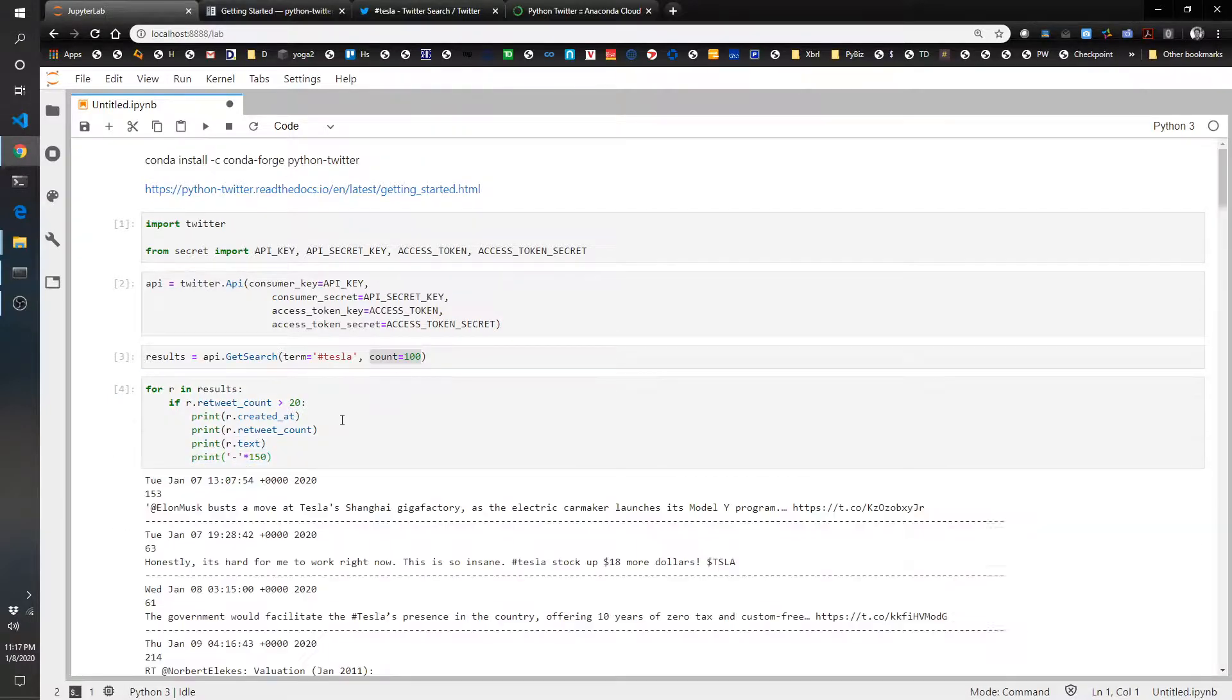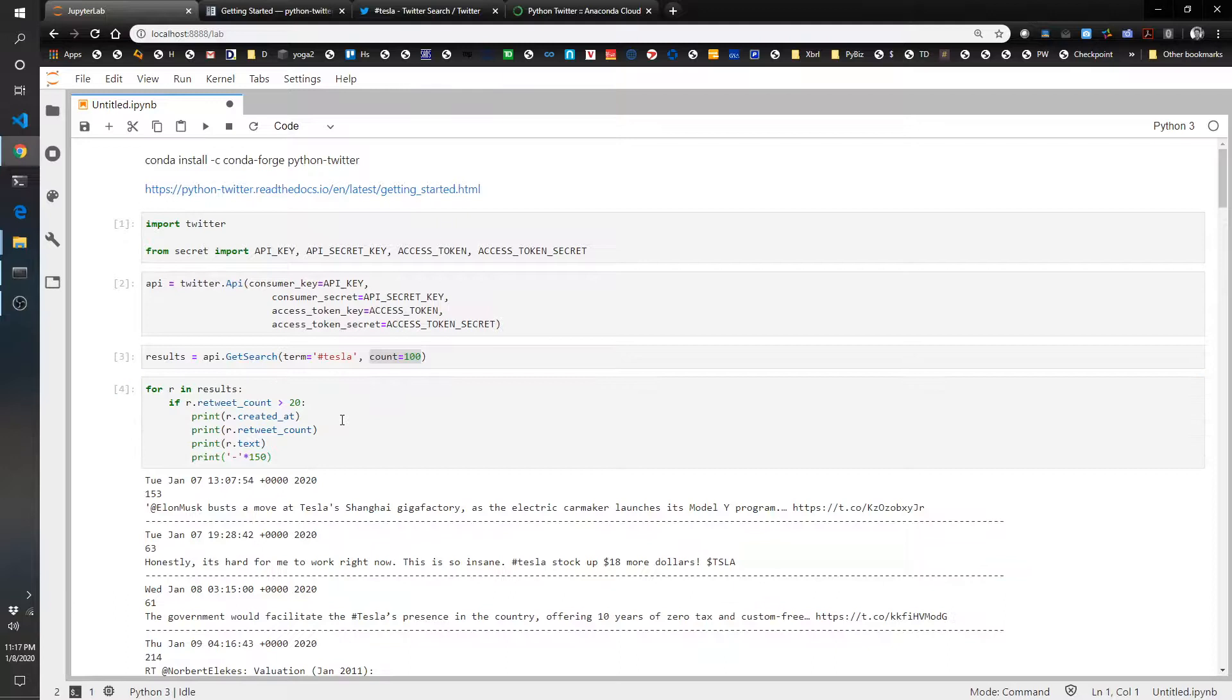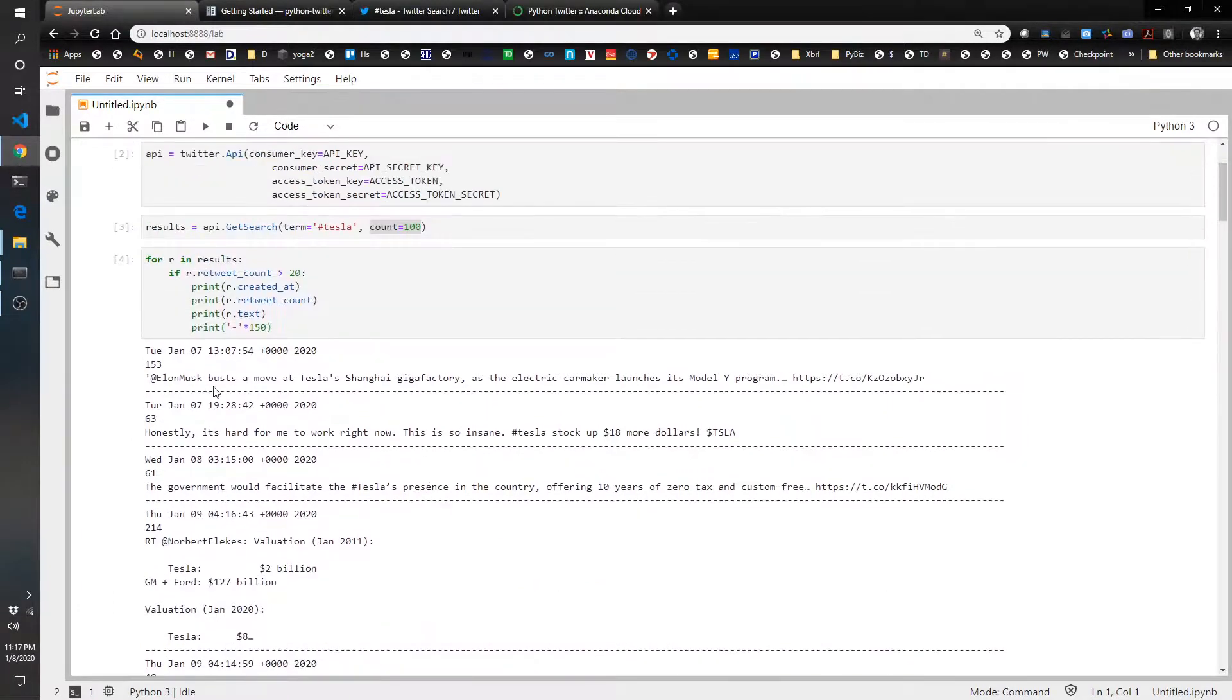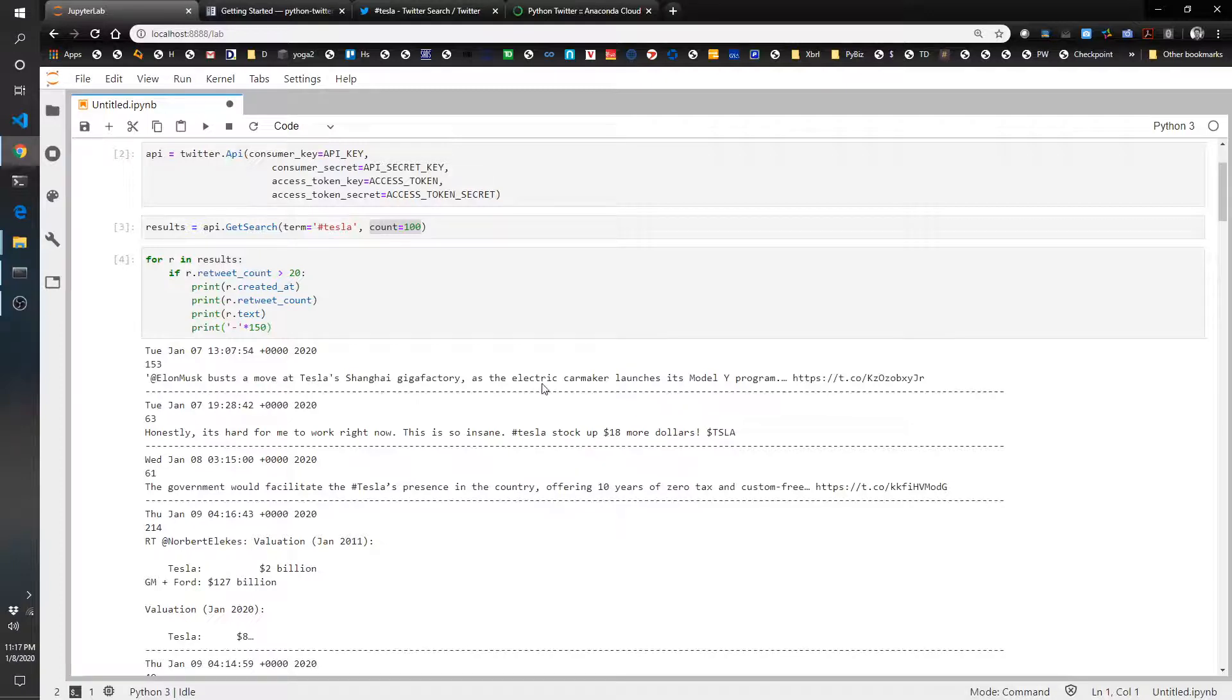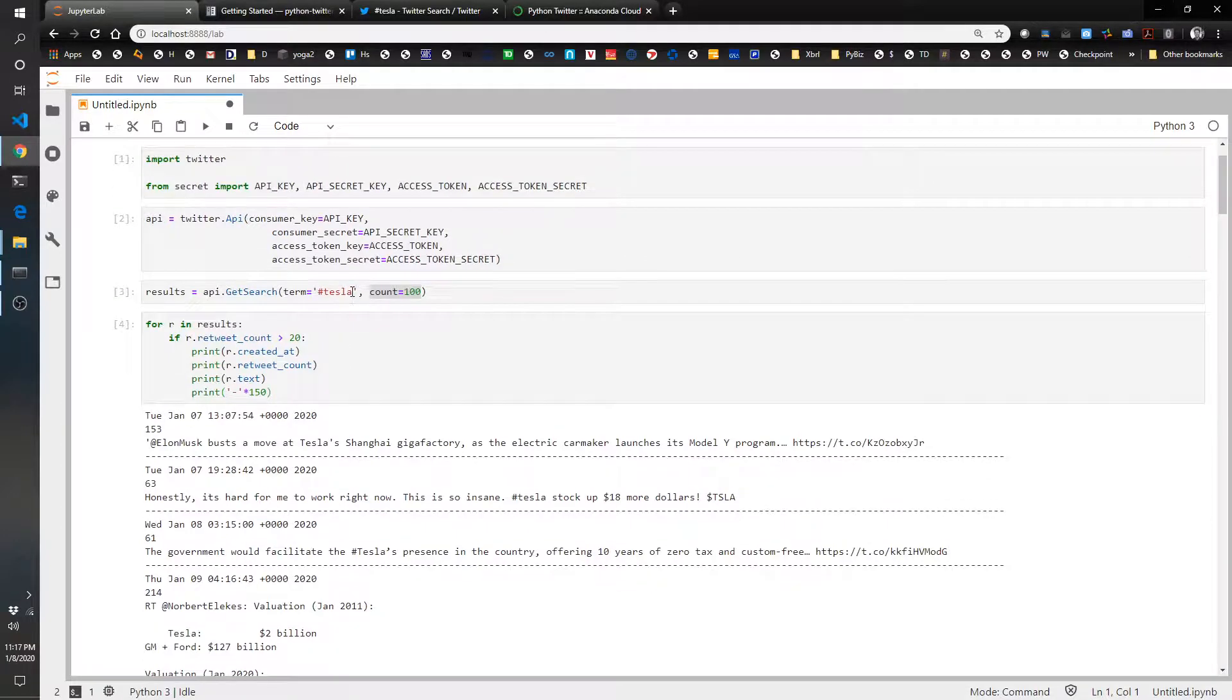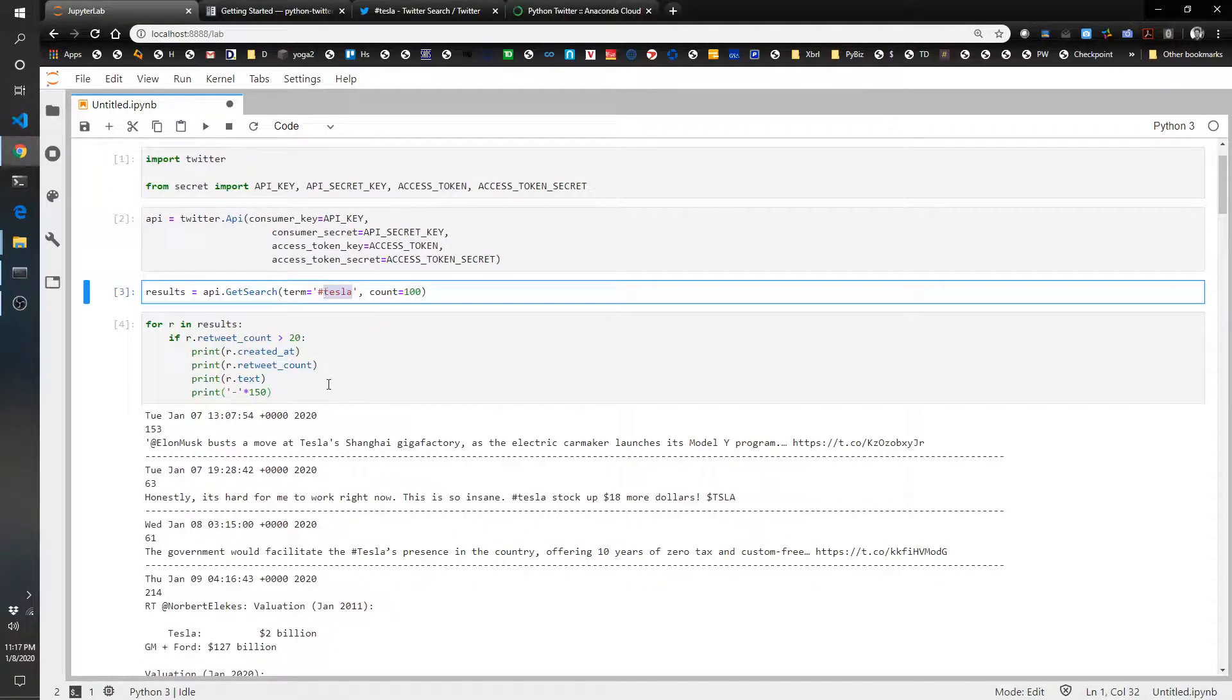So let's see what this looks like. And cool, we've got some results. Our first tweet is Elon Musk busts a move at Tesla's Shanghai gigafactory. That's probably not financial statement disclosure, but you never know. So let's look up maybe something else.